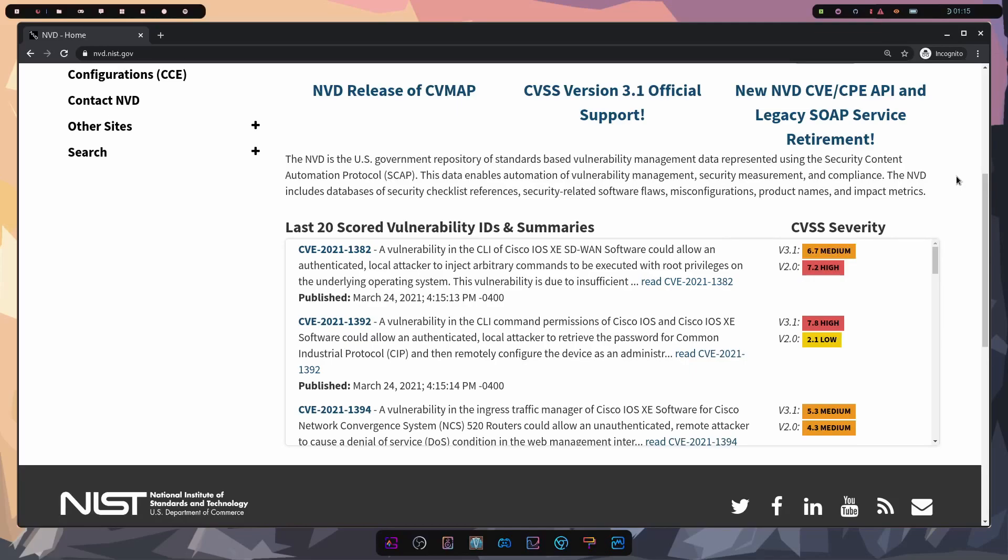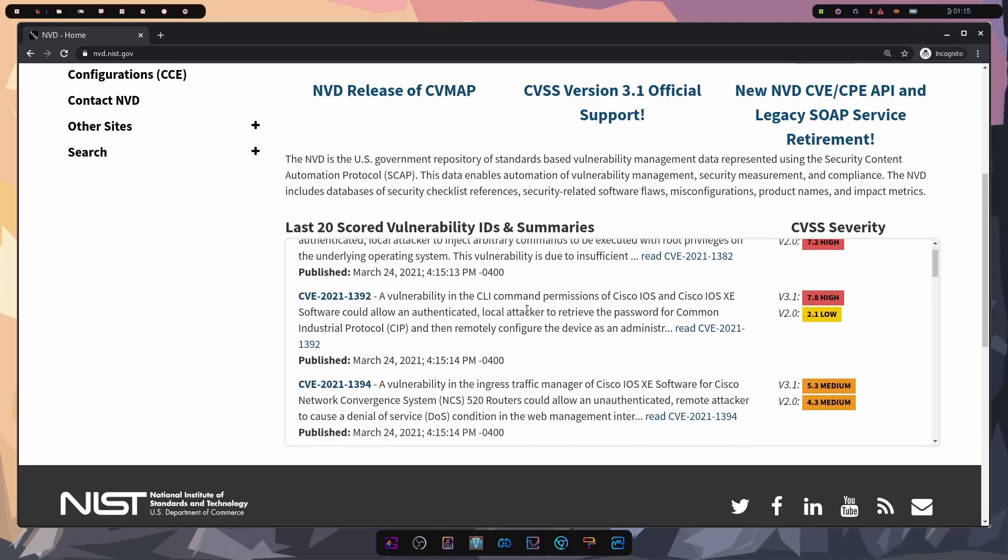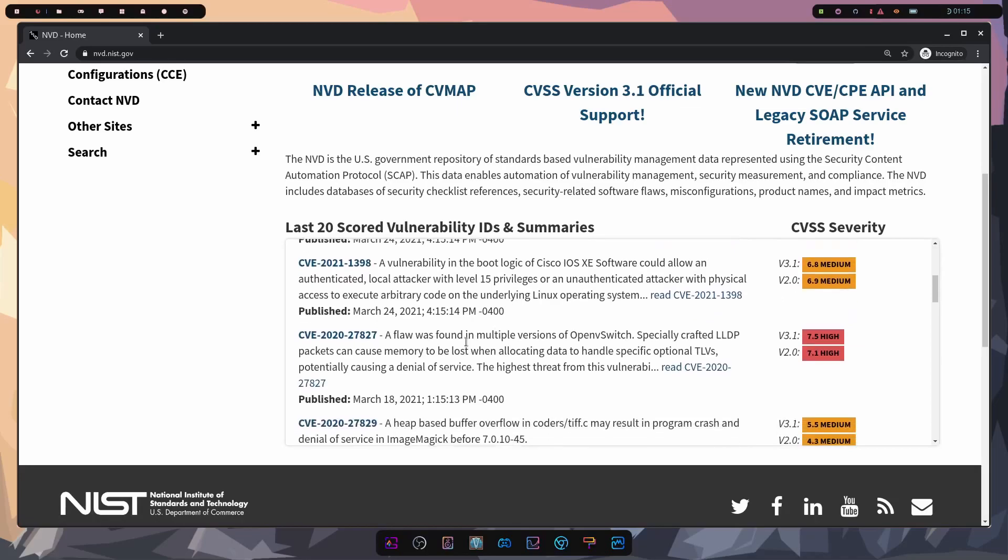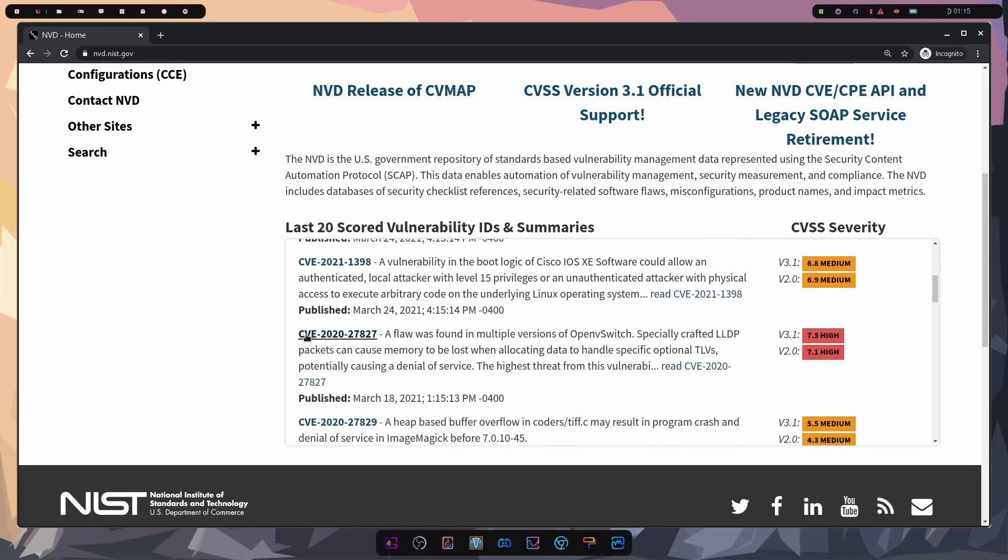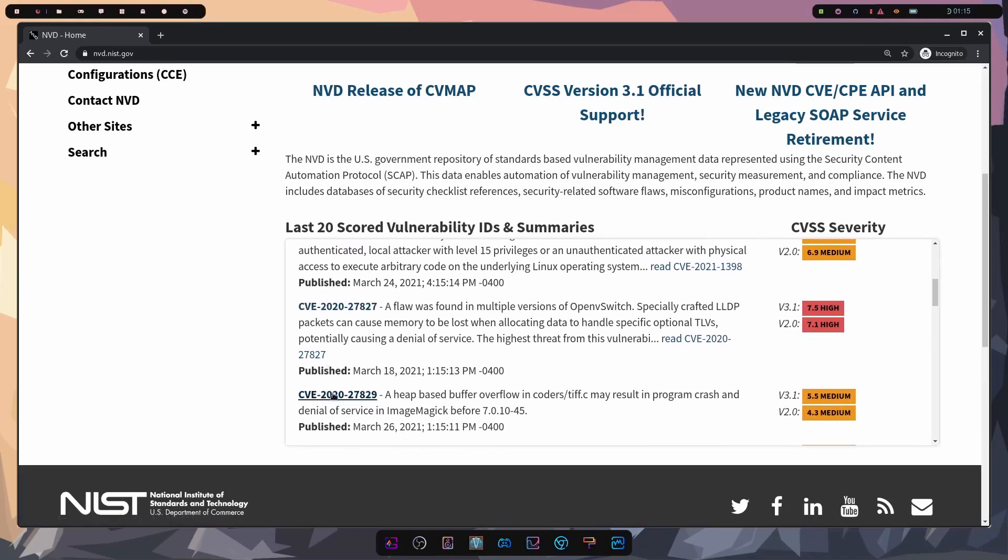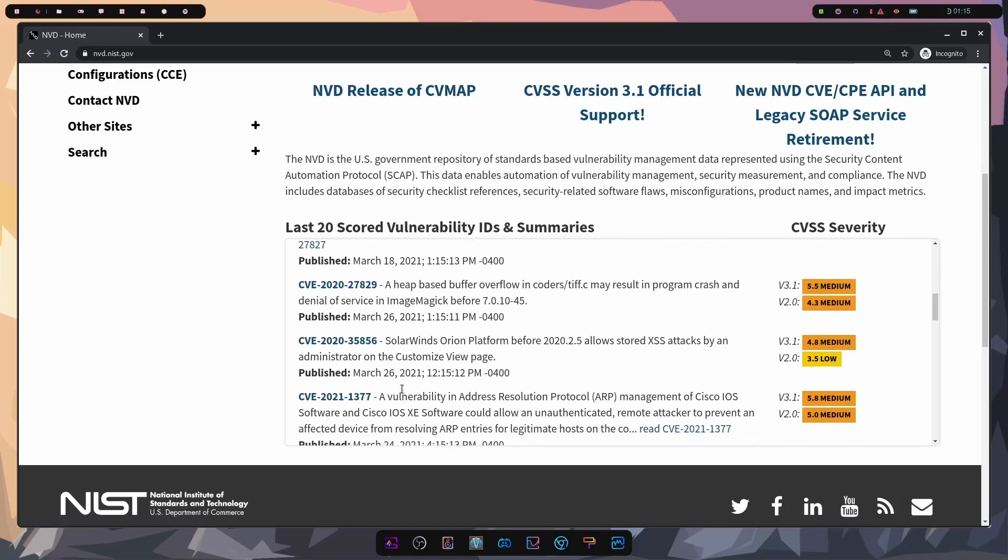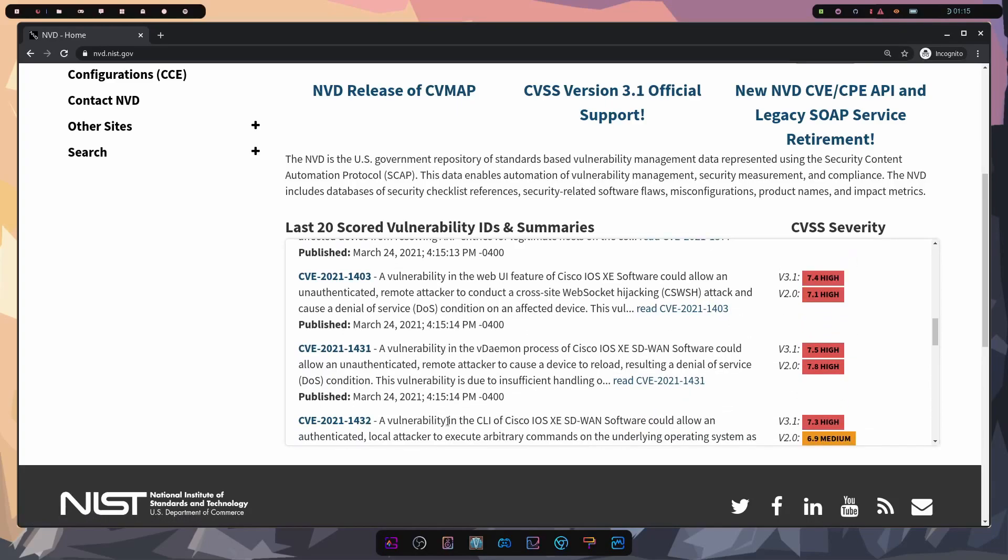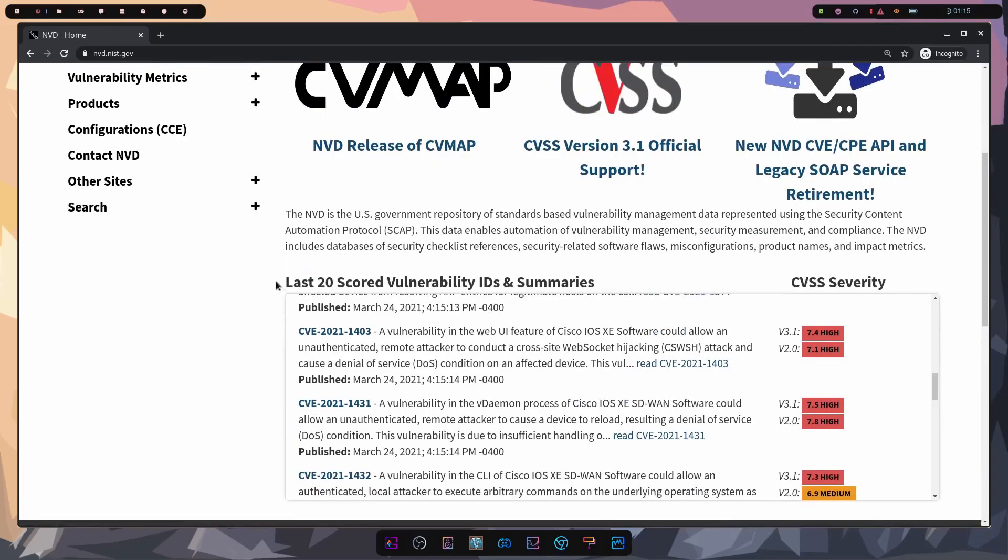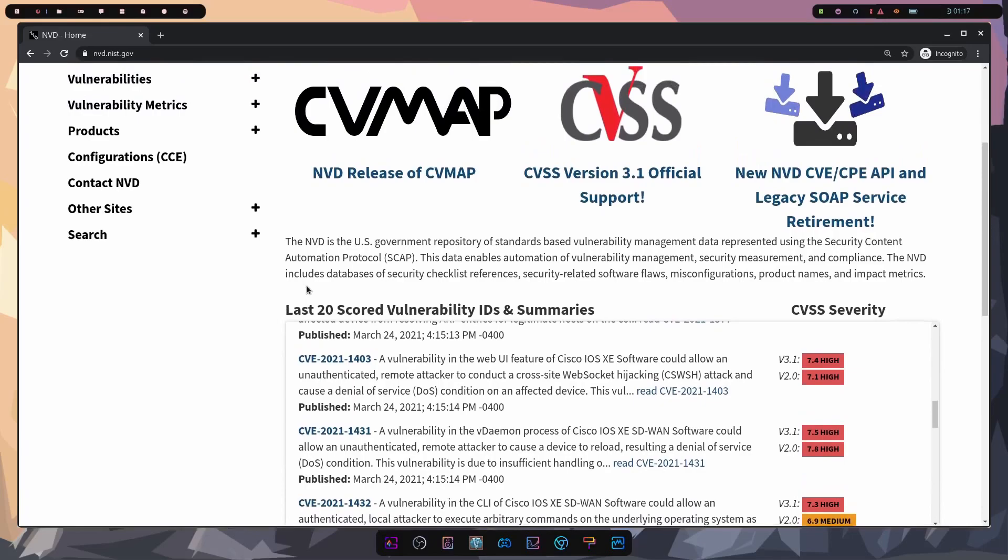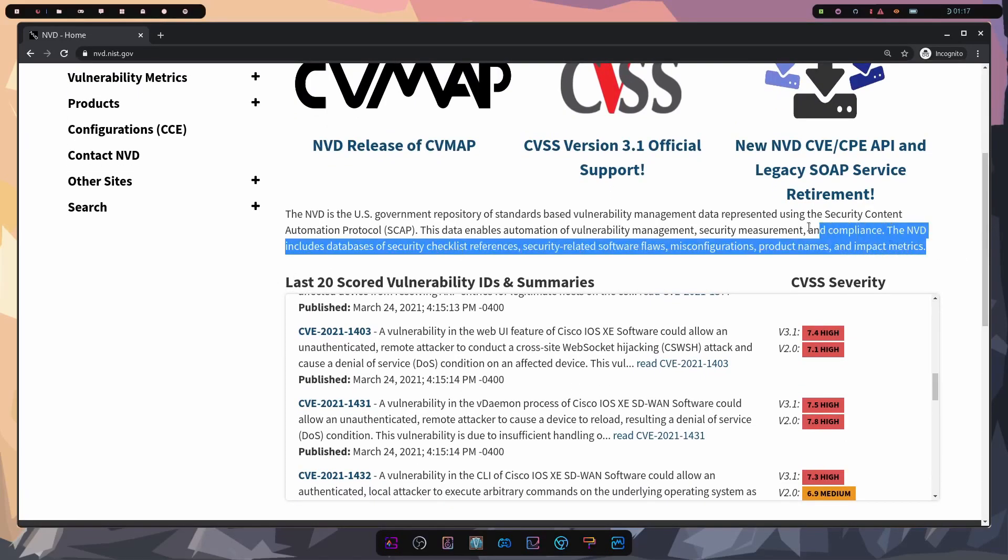They might be something that you should consider patching up right away and the first thing I want to talk about is the nvd.nist.gov website. This allows you to see the last 20 scored vulnerabilities with IDs and their summaries. So we can look through here and we'll notice a lot of these CVEs, which are IDs, and we'll talk about later, but mainly here this is the National Institute of Standards and Technology from the U.S. Department of Commerce, which is the governing body that keeps track of this database.